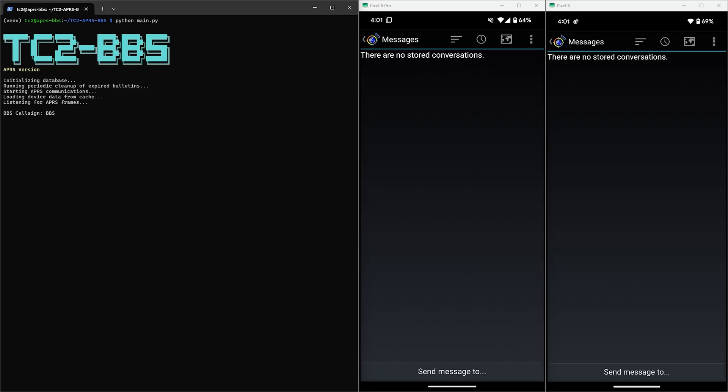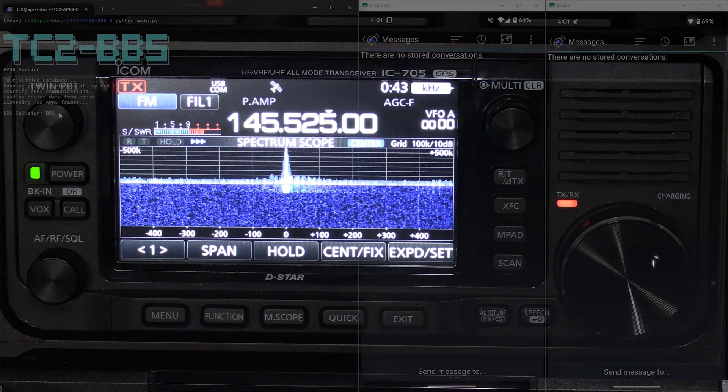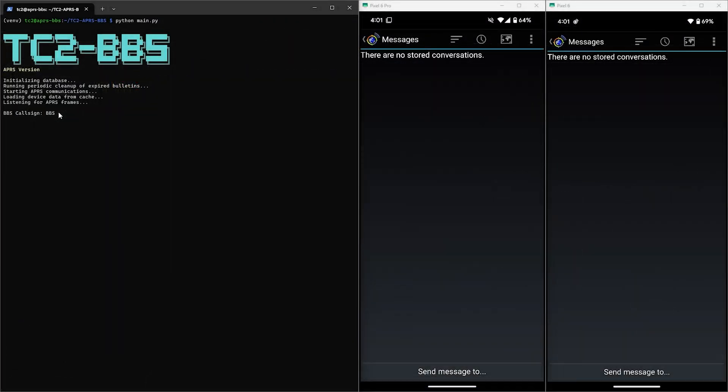On the left side of the screen we have the BBS script running on Linux, which is where I have Direwolf running, and that computer is a Raspberry Pi connected to my ICOM 705. Then to the right of that we have two phone screens and one phone is connected to my Kenwood and the other is connected to my VGC VR-N76.